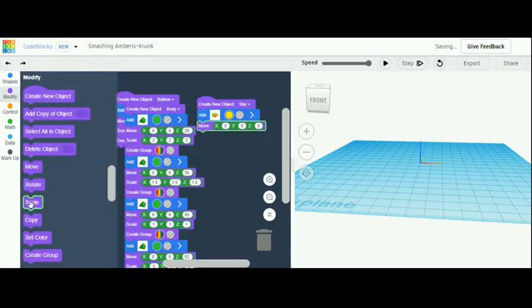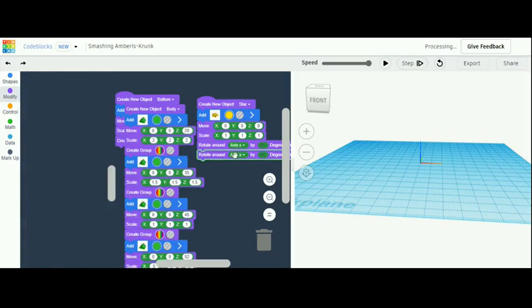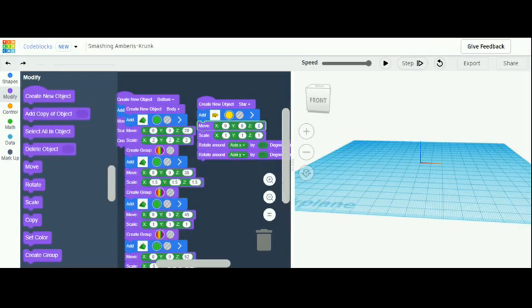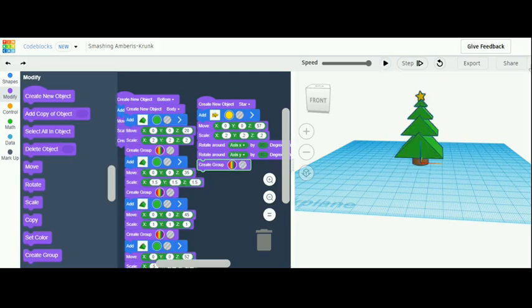You're going to get one move, one scale, and two rotates. For one rotate — make sure it's the bottom one — make it a y-axis at 45 degrees. For the move, make the z-axis 57. For the scaling, make every axis 1.2. Grab a create group and place it under all that. Once done, you should have the star on your tree.